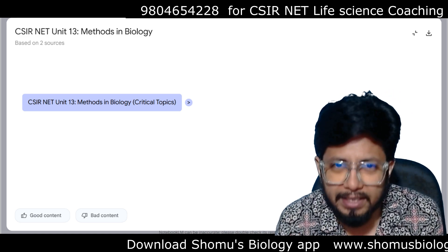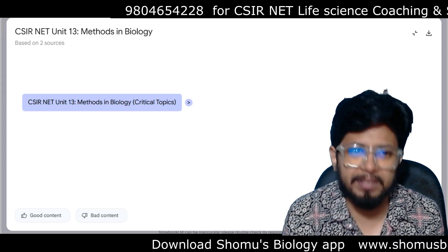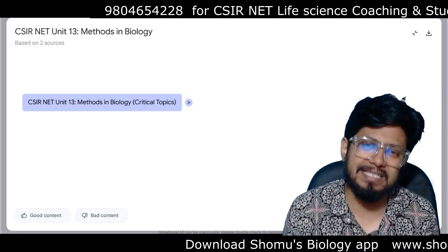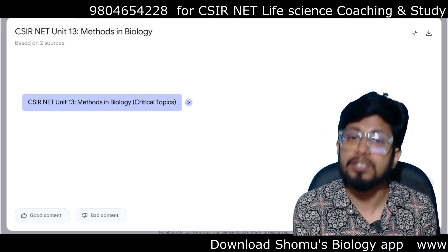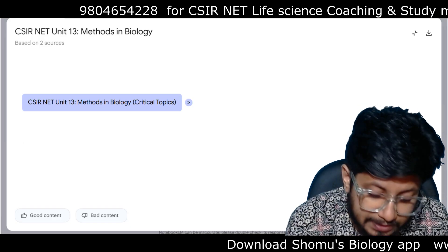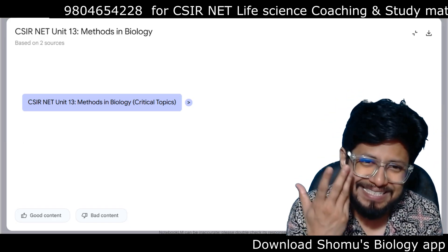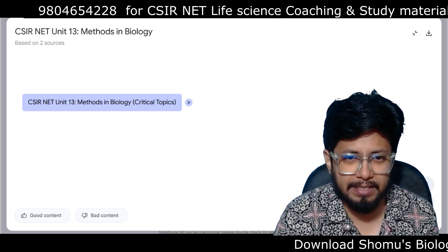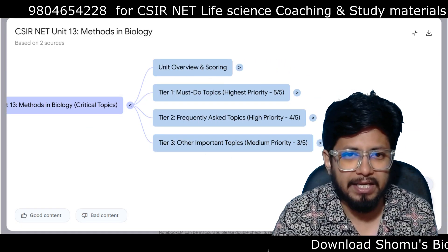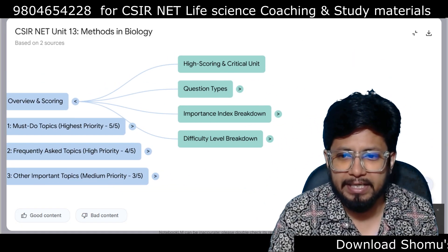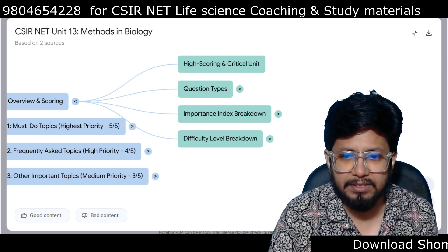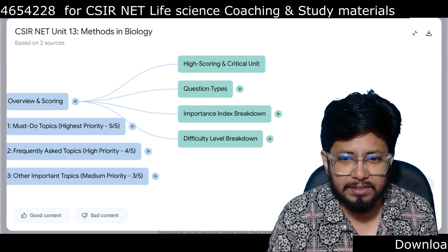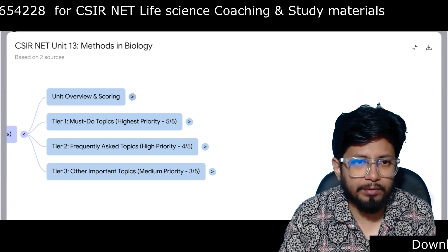If you're wondering which exact topics to prepare from Methods in Biology, I've made this easy by studying the last 10 years of CSIR NET question papers. From that analysis, I found a list of topics repeatedly asked in the CSIR NET examination. Let's look at the unit overview and scoring — remember, it's a very high scoring but critical unit.